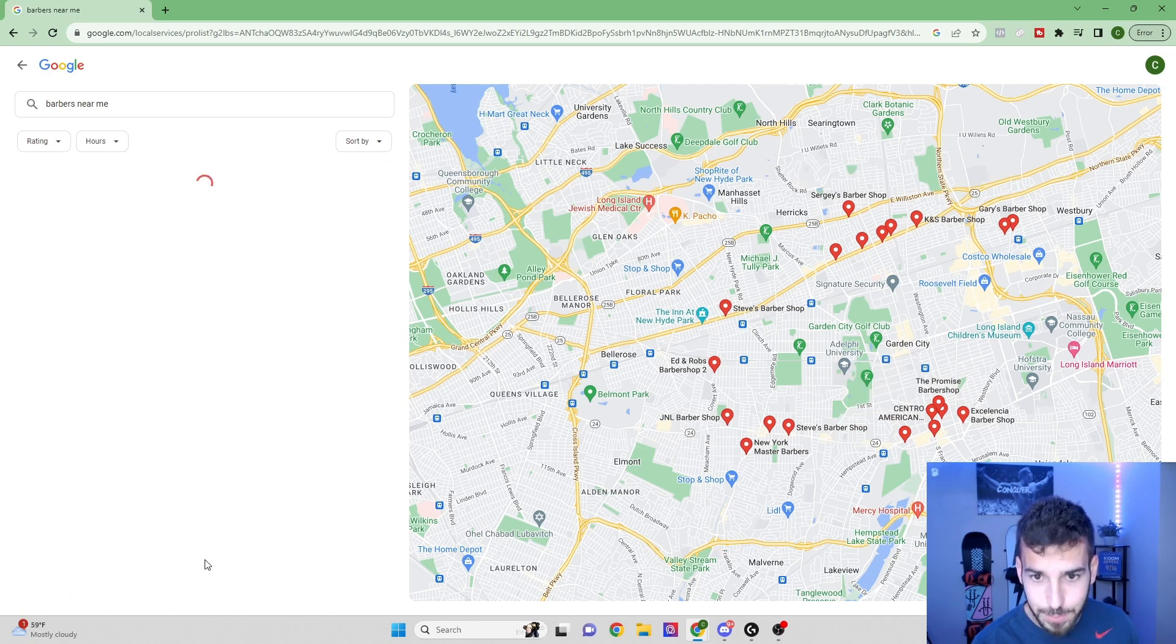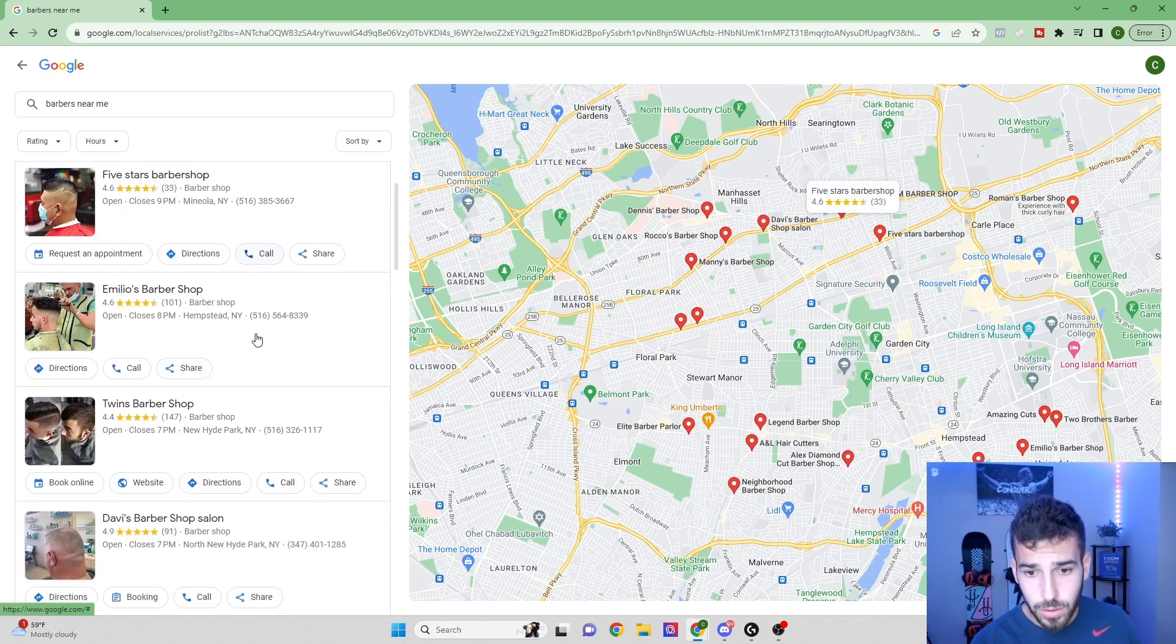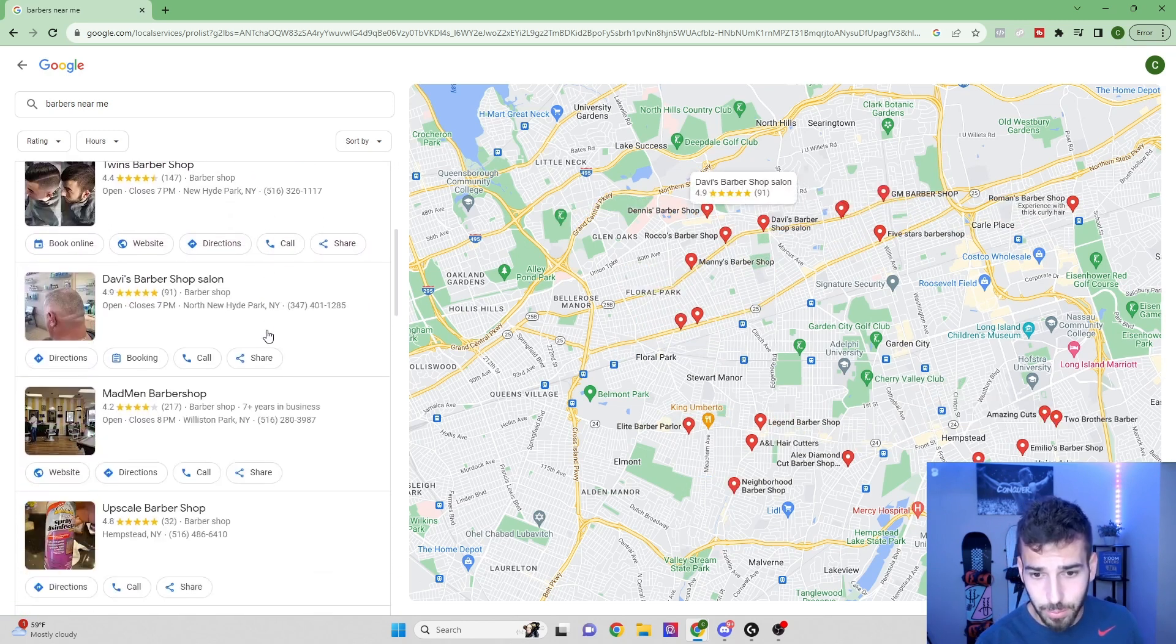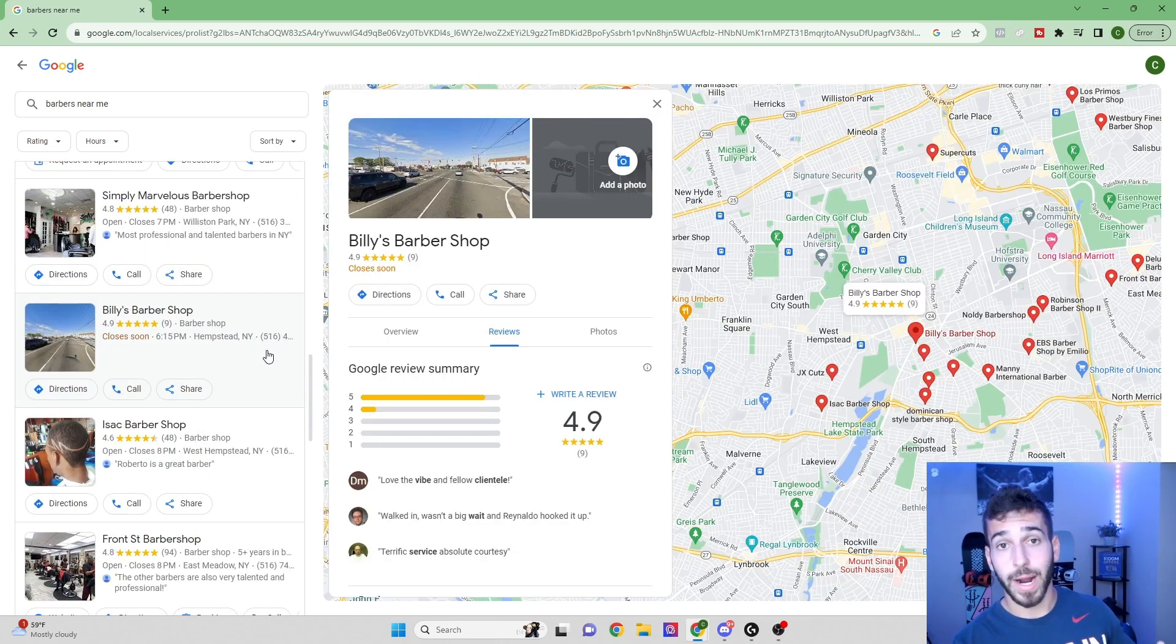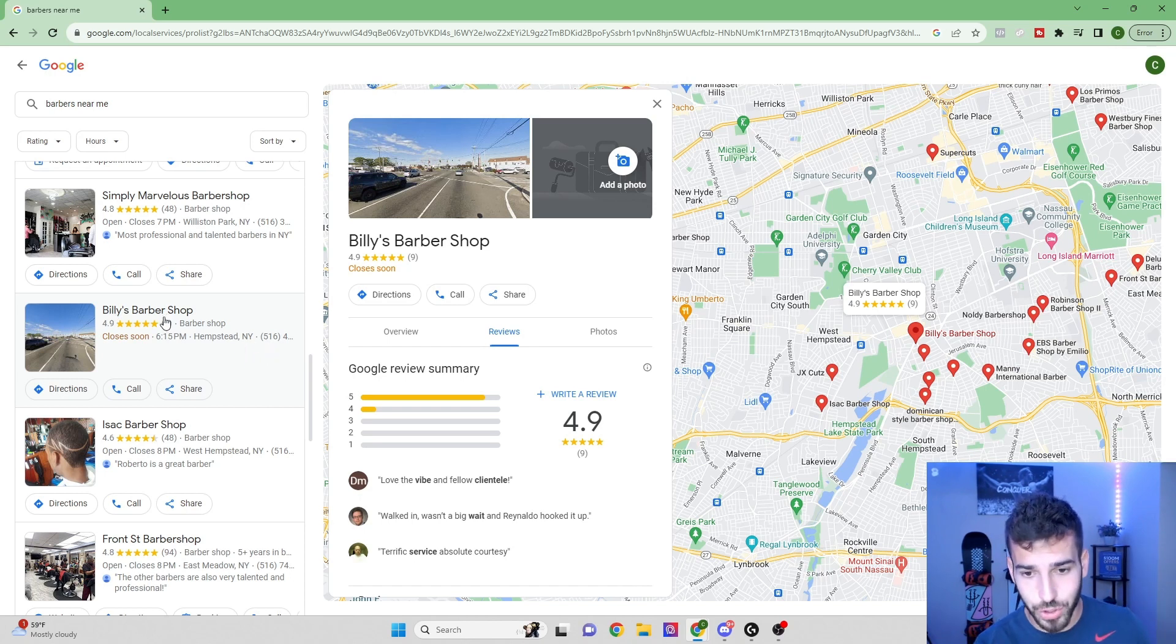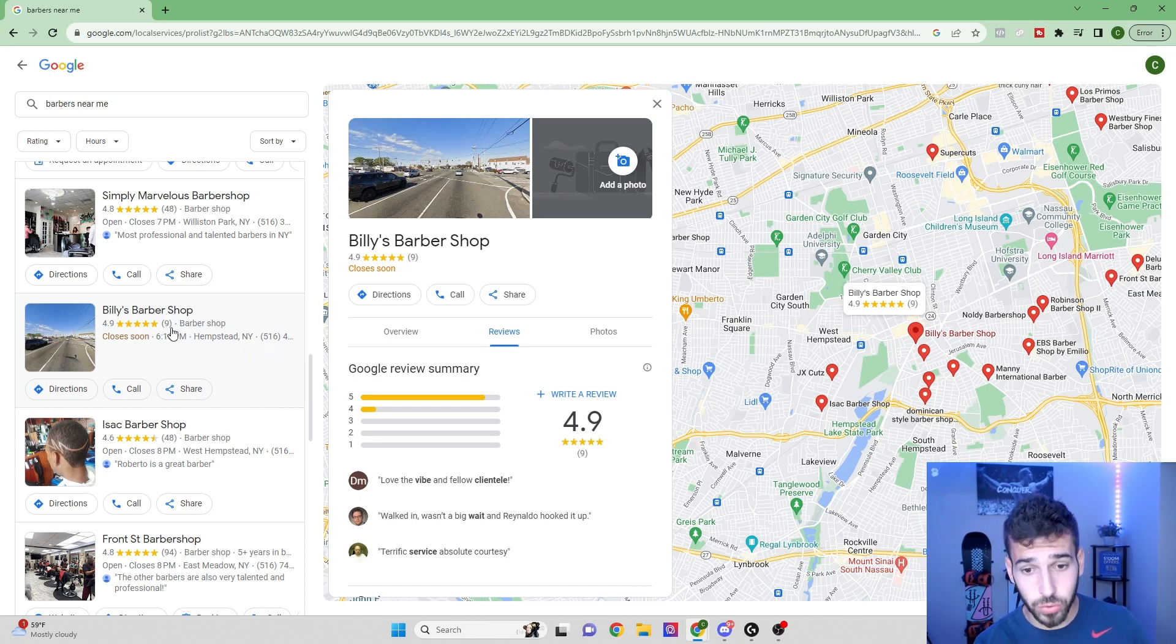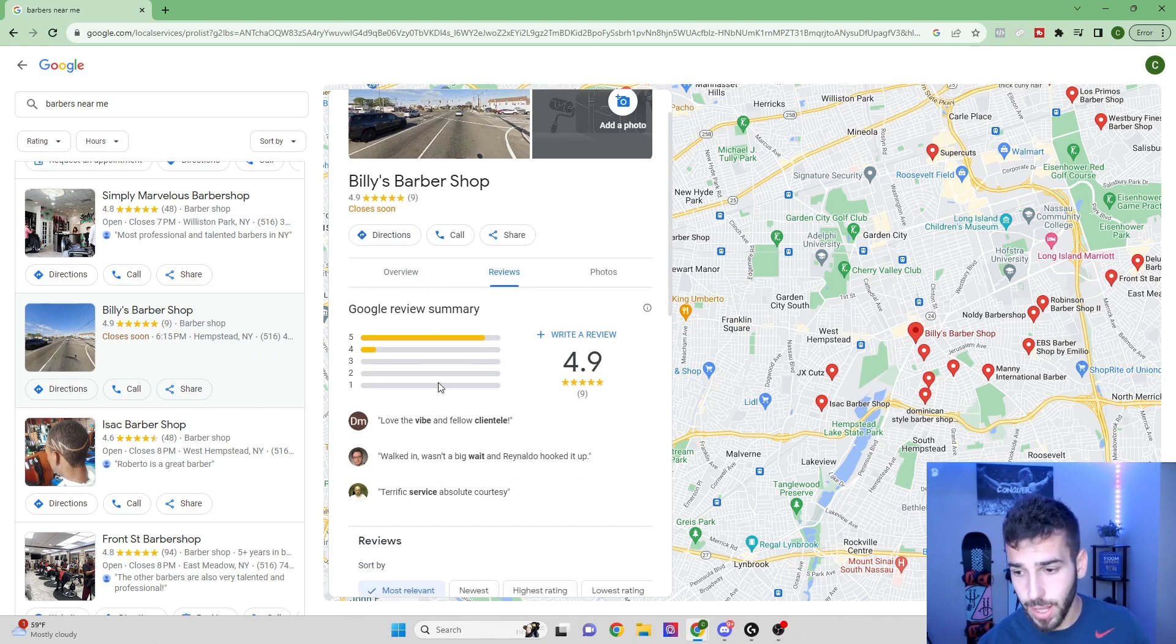So I'm going to go to the next page, scroll down a little more. All right, so I just found a perfect potential client. We have Billy's Barbershop here. They only have nine Google reviews, but they do have 4.9 stars. So they have a really good reputation.